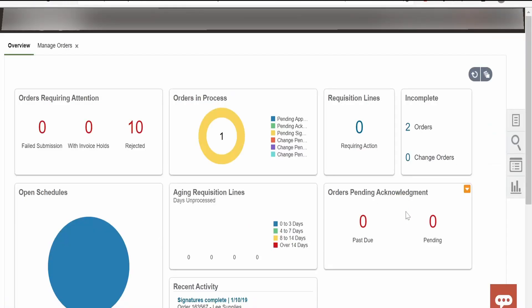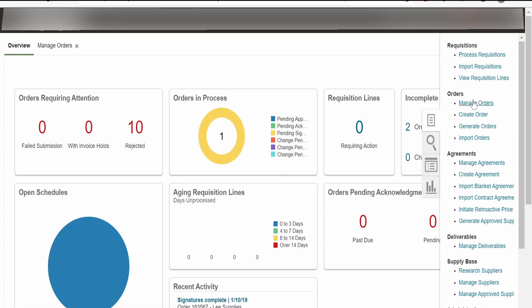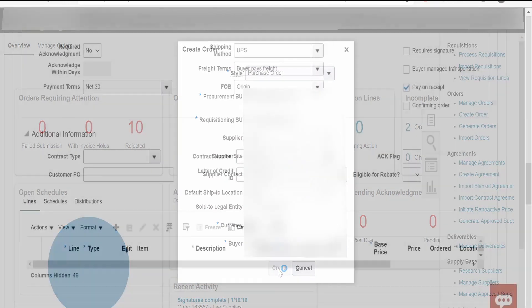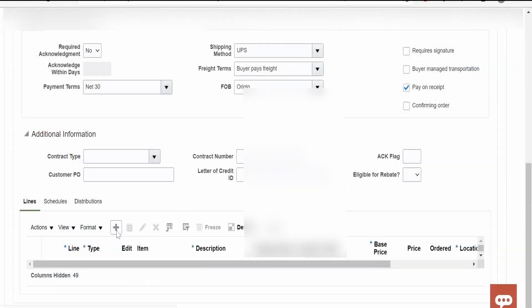I am here in the Fusion ERP Cloud. I am going to create one order now. Create purchase order. I filled up the supplier details. Once you verify all the details like ship to location, currency, who is the buyer, what is the business unit for procurement and requisition, once you are satisfied with all the details, click on create. I am going to add one purchase order line.